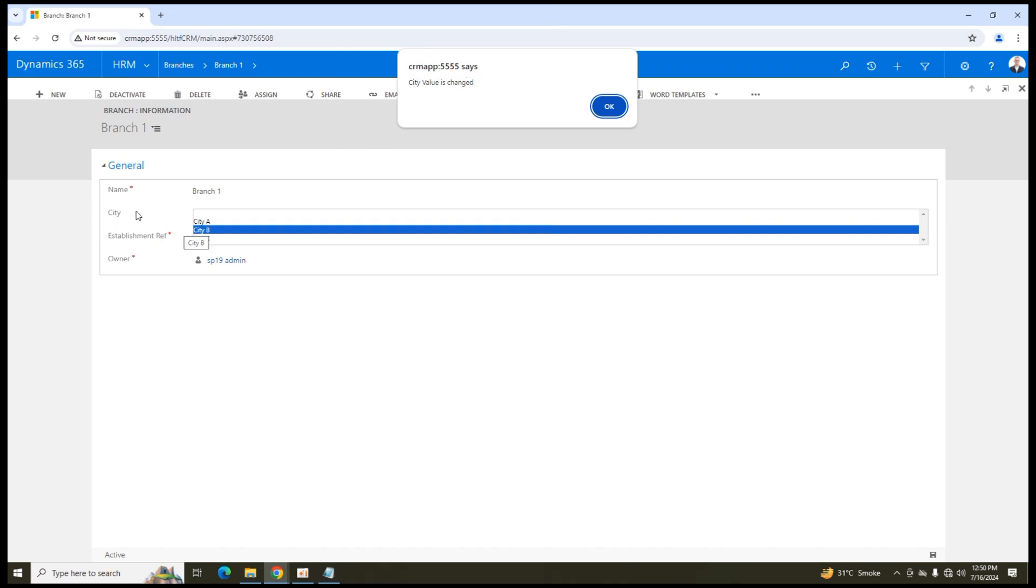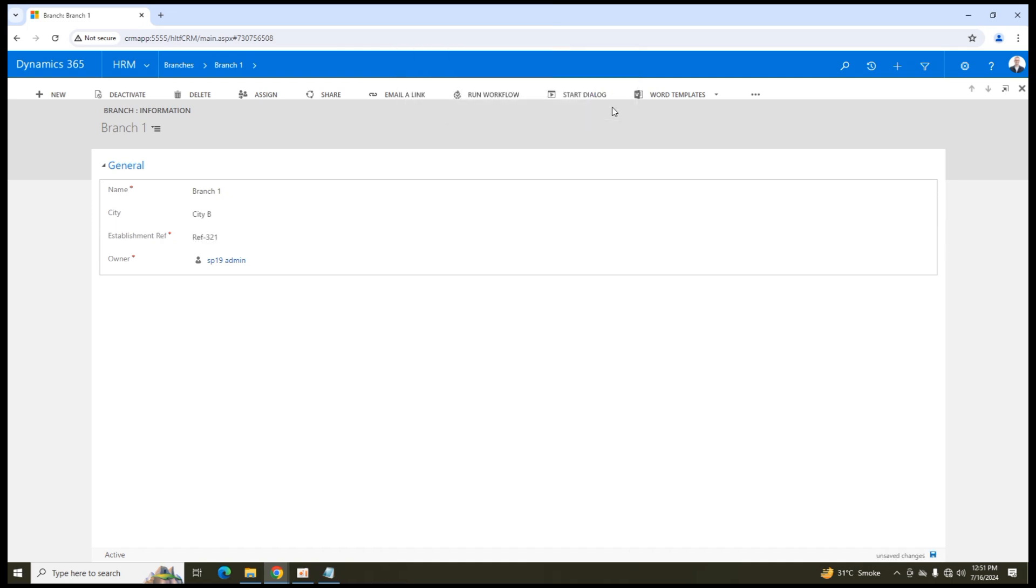the pop-up that we defined with the message of city value is changed has been appeared here. It means that whenever the value on change that web resource that we created whenever the event of on change is called the JavaScript web resource that we defined in the form library has been triggered with the message that we defined in that particular JavaScript. So I will click on OK after that the value will be changed.